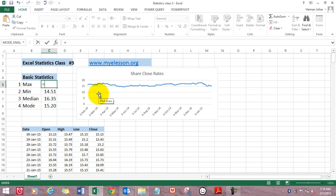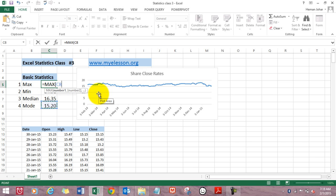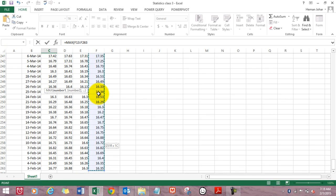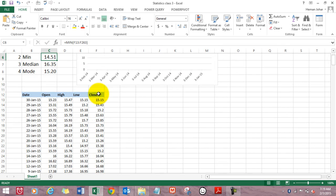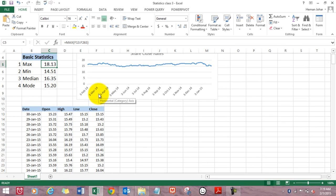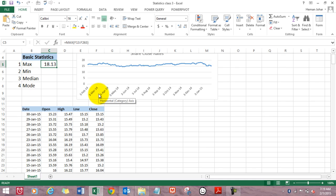So how do we do that? We type in equals max, open the bracket, select the range. I am pressing Control Shift Down to select the complete range. Press Enter or close the bracket and you get the highest value. This was the maximum close price for the share during this given date range.